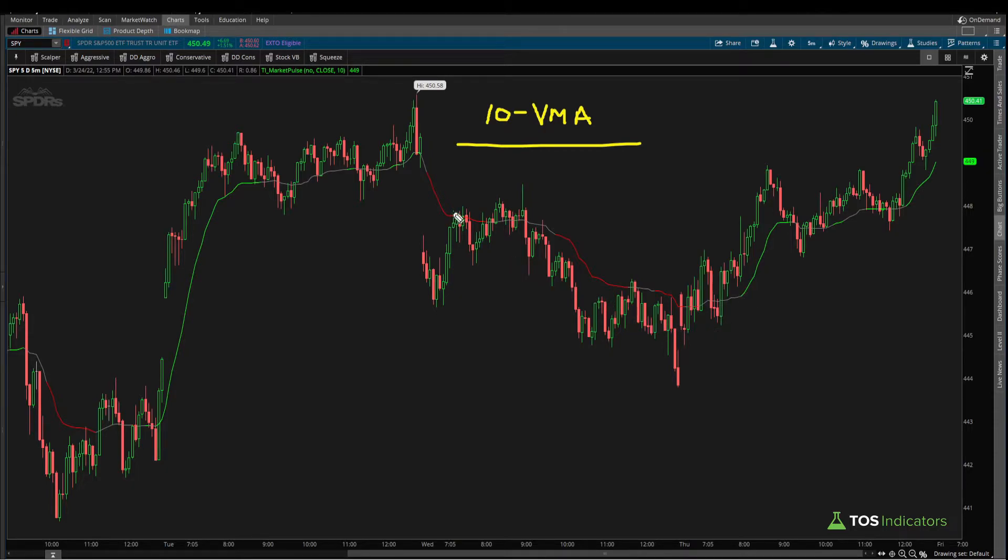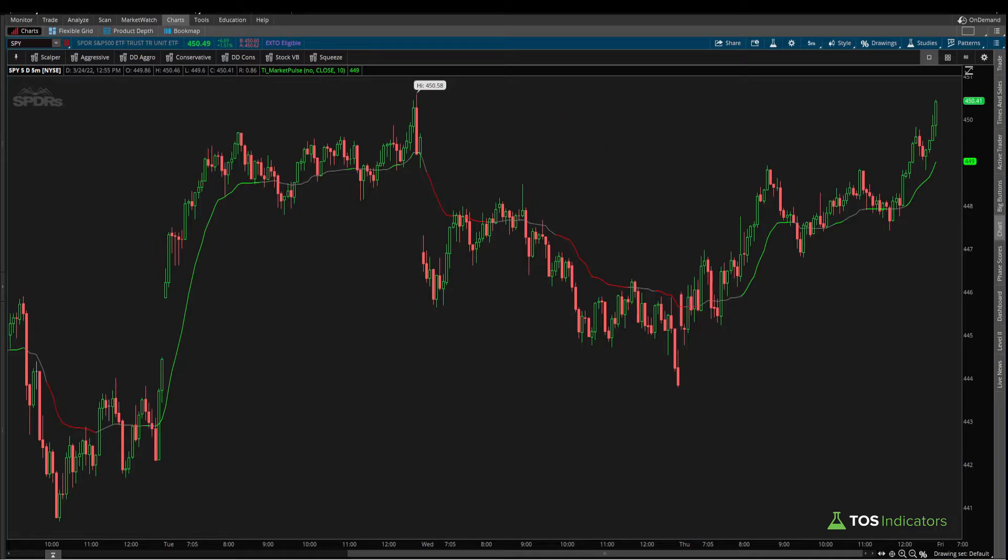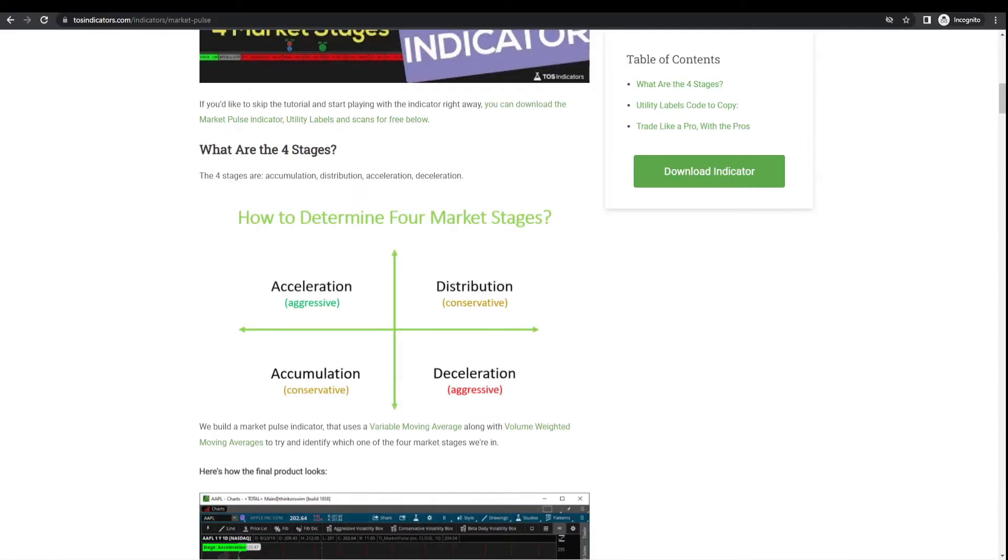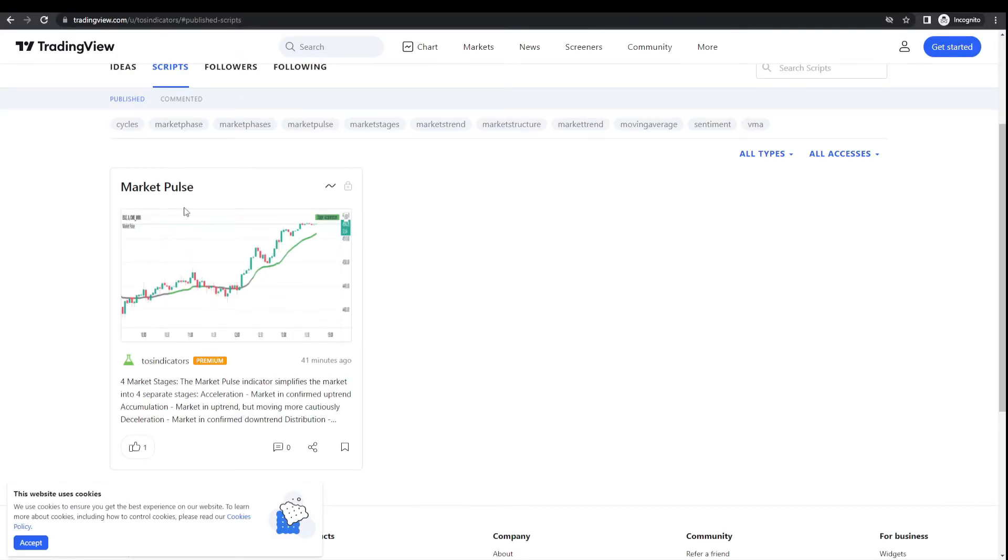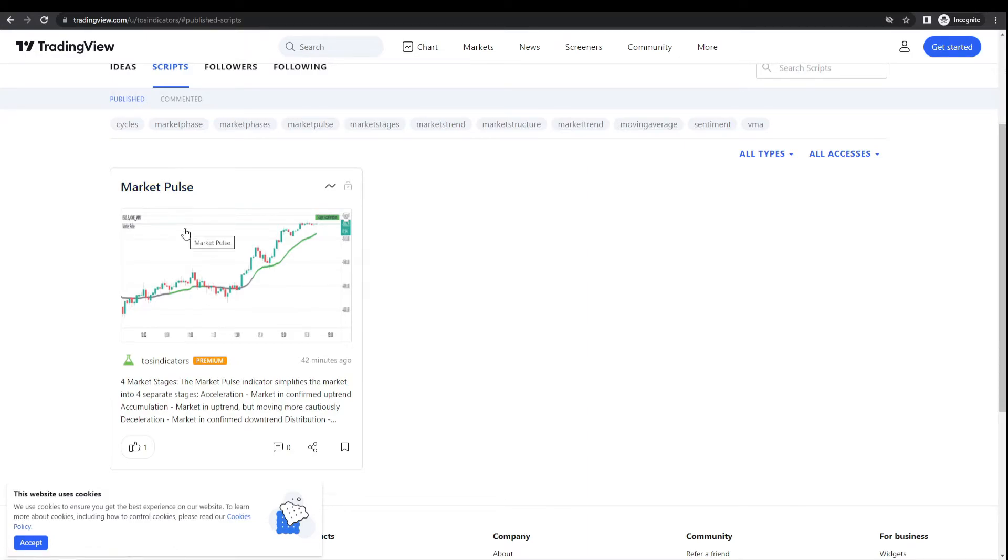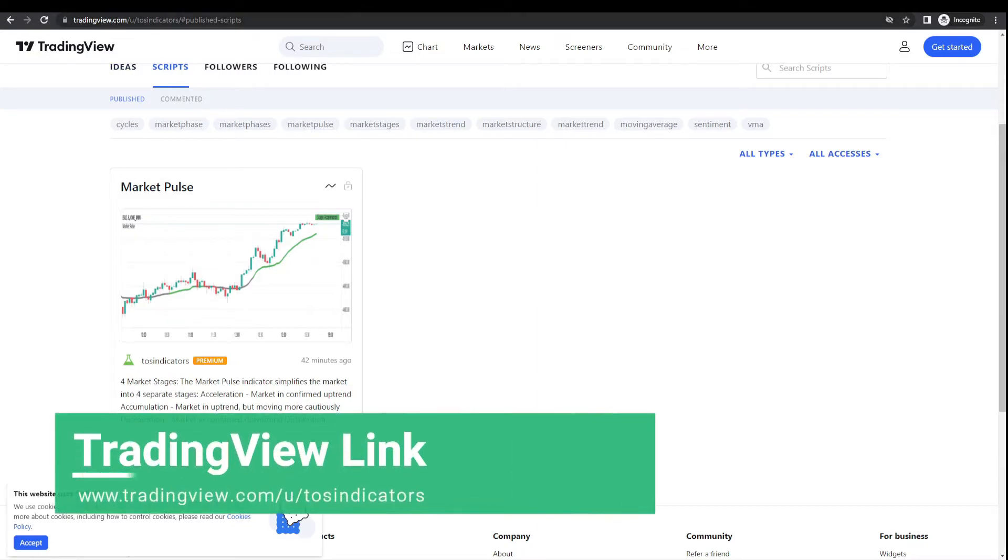Traditionally this indicator has been available only for the ThinkorSwim platform. Today I'm happy to announce that we also have a version for TradingView that's completely free, and you don't even need to sign up. All you need to do is go to tradingview.com/u/tosindicators.